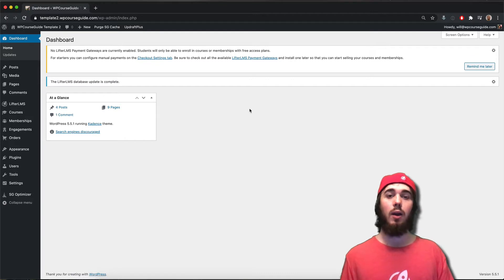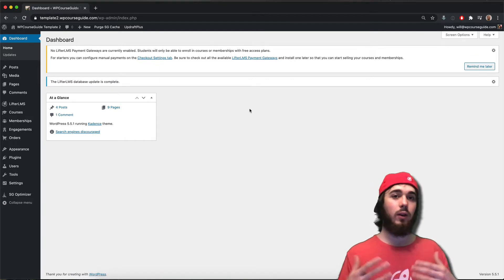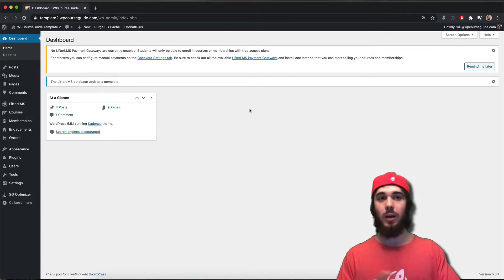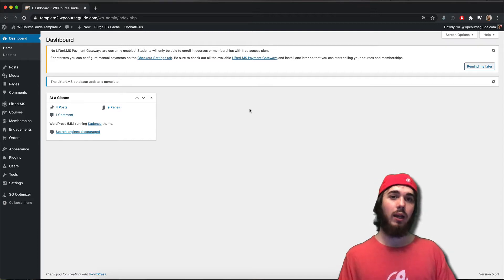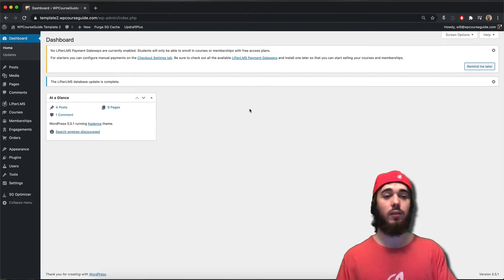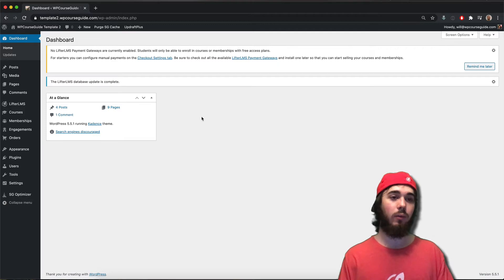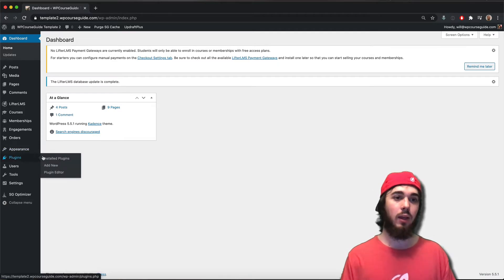In this video I'm going to show you how you can create a setup where whenever a user registers to your website, no matter how they register, they will automatically be enrolled into a specific course. I've seen this question pop up a few times in the Lifter LMS space so I thought I'd make a video on it.